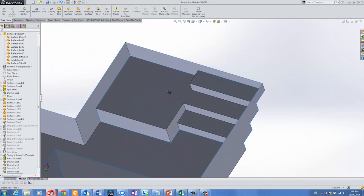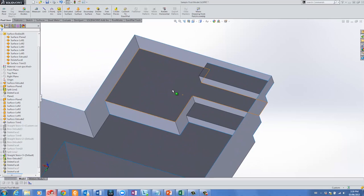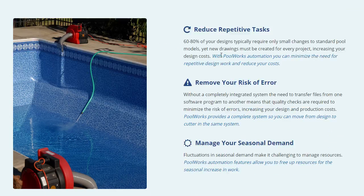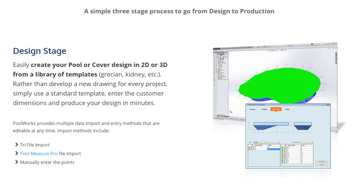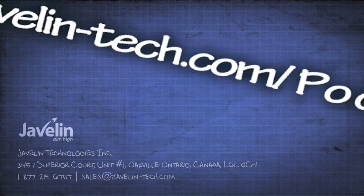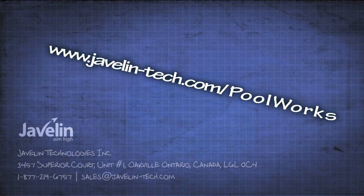Thank you for watching our Poolworks video series. For more information and to request a live demonstration for your organization, please visit us at www.javelin-tech.com slash poolworks.